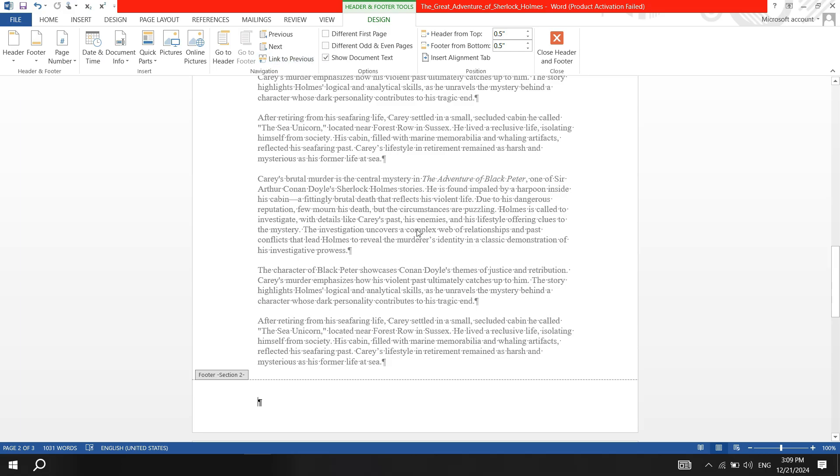Now, when you add content to the footer in section 2, it won't appear in section 1. If you also want different headers, repeat this process by unlinking the headers.